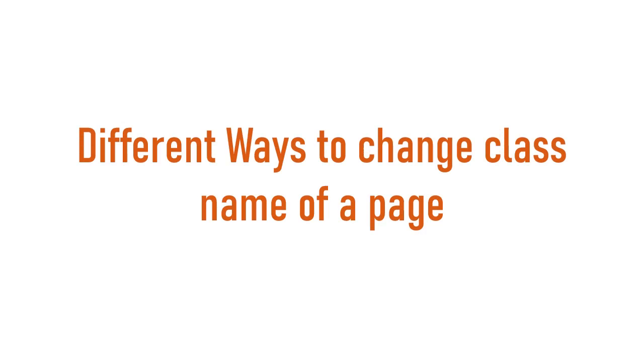Hello guys, welcome back to my channel. Today we're going to discuss different ways to change class name of a page.